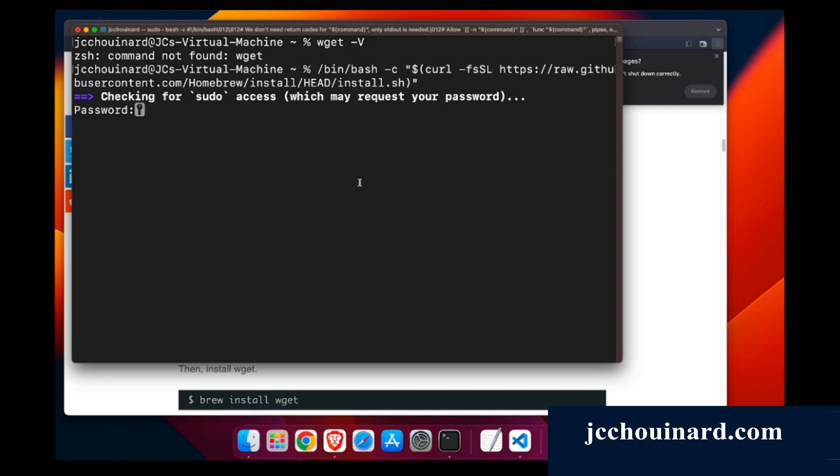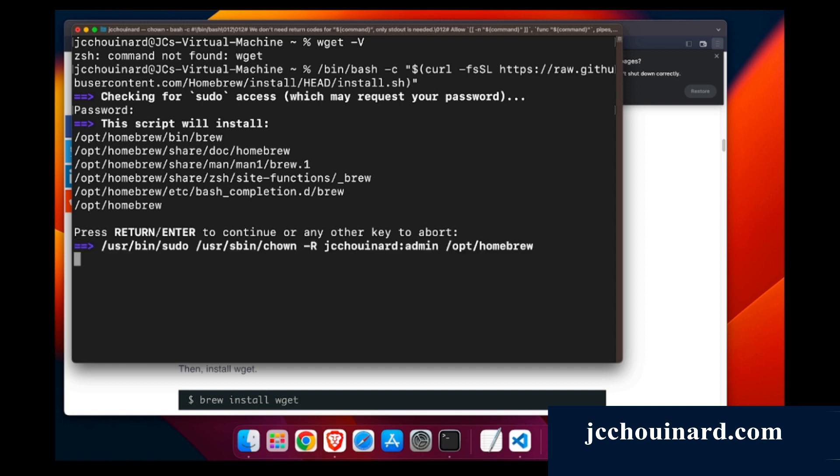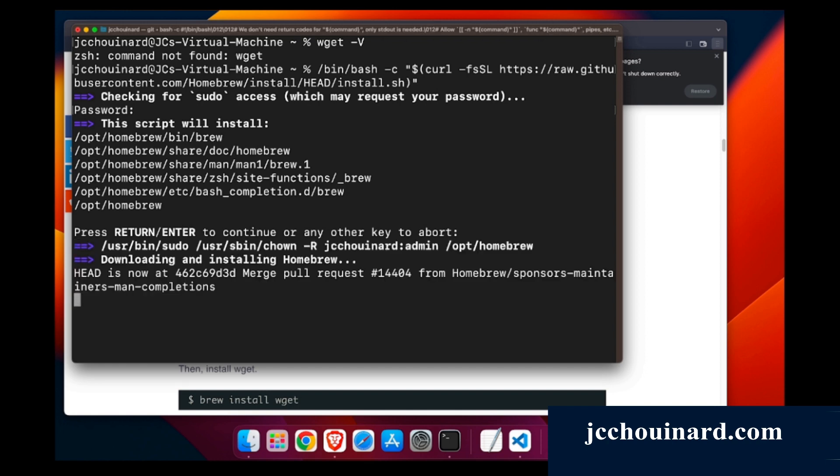I will skip the download. I put my password and then enter, and then it will install Homebrew. Coming back in a sec.